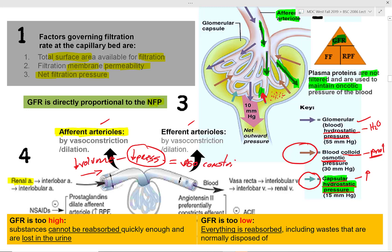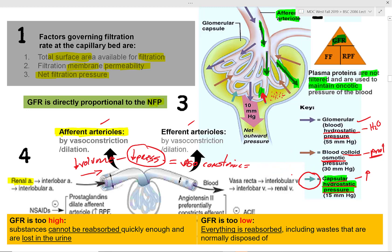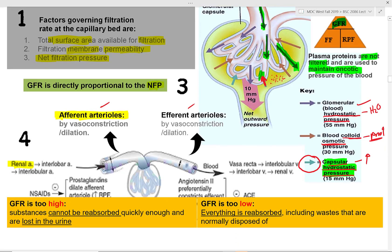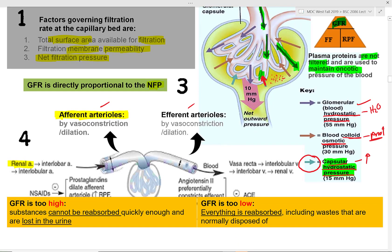Angiotensin 2 is stimulated when low volume reaches the glomerulus. JG cells sense this and produce renin, starting the renin-angiotensin-aldosterone cascade. If GFR is too high, substances cannot be reabsorbed quickly enough — most will be lost in urine. Like trying to make a turn at 120 miles per hour, things go too fast for absorption.